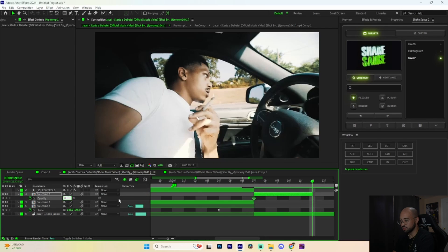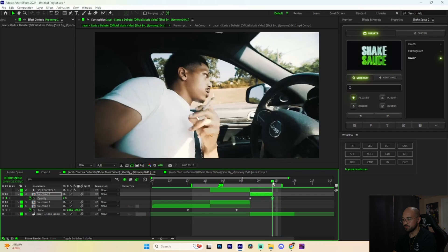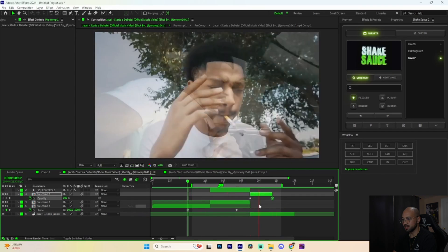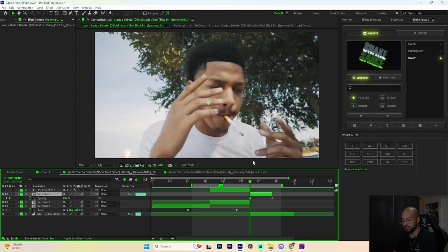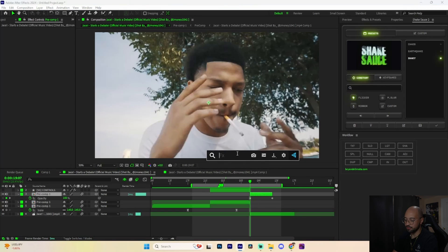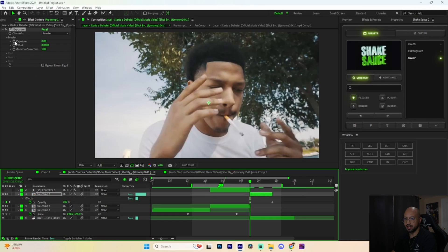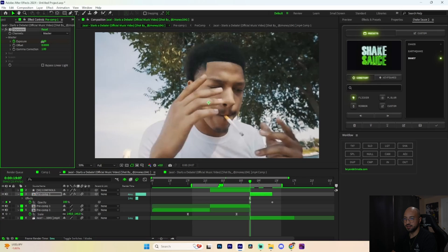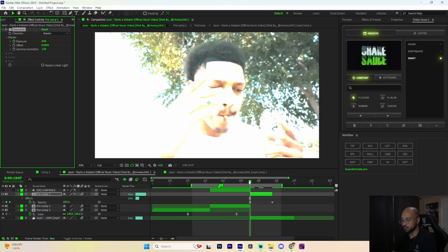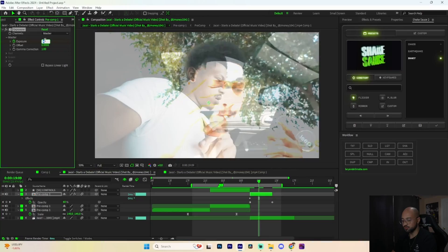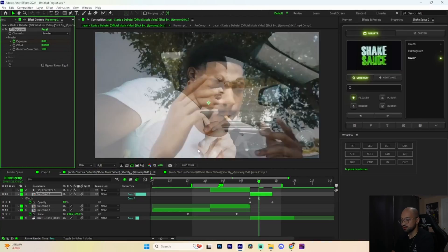Bring it toward the end, press T for opacity, and keyframe that. Go to the end and keyframe the opacity down to zero. Now when we play it back we have something super clean. Next, select that freeze frame, go to Effects and Presets, search Exposure. Keyframe the exposure at the beginning, bring it up to about four, then go two frames in and bring the exposure back down to zero for a flash effect.